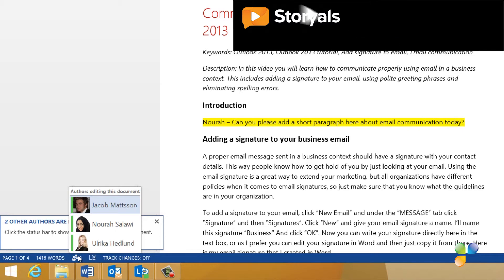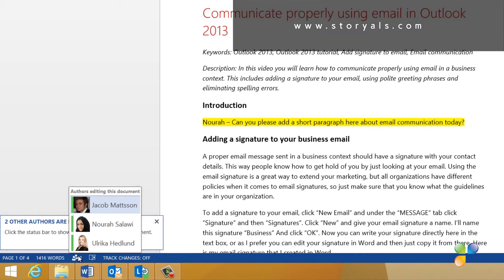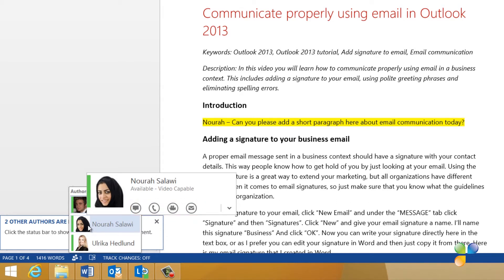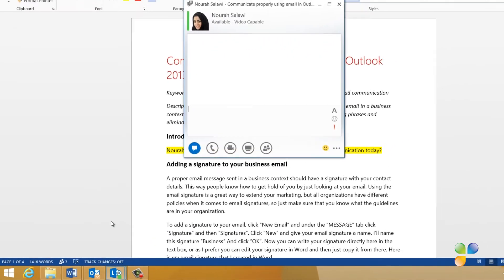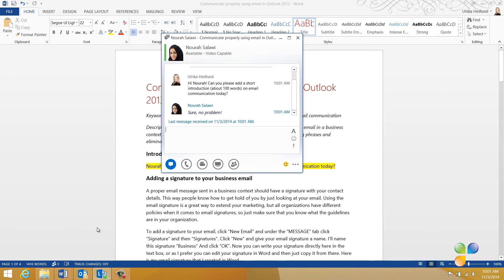Using a real-time communication platform like Link or Skype, you can easily communicate with your co-authors. When I hover over Nora's name, the Link quick bar opens up and here I can easily select between different ways of communicating with her. Here, I'll click the instant message icon and send a message to Nora asking her to write a 100-word introduction. I can immediately see from Nora's reply that she's okay with that.